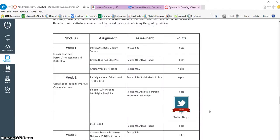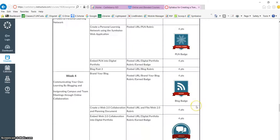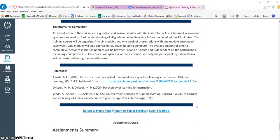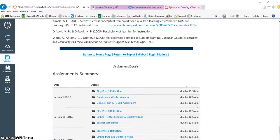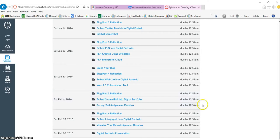Some courses utilize badging along with activities that are to be completed during the duration of the course. For consistency, teachers utilize Canvas as their classroom management system in our one-to-one grades, which are grades 5 through 12.